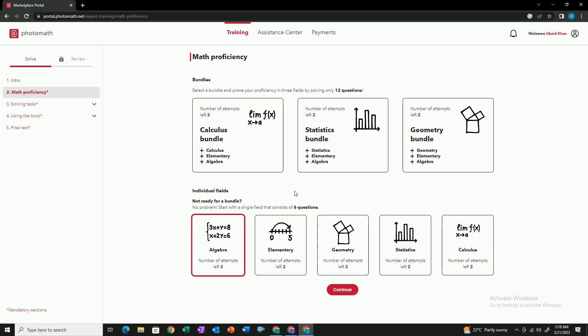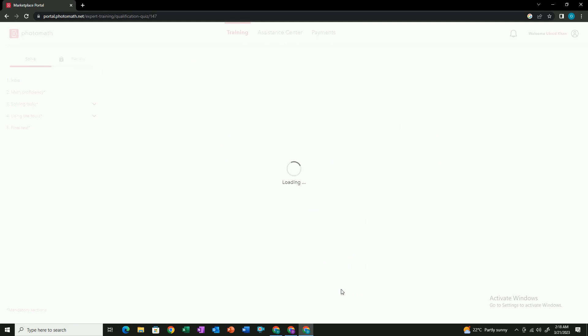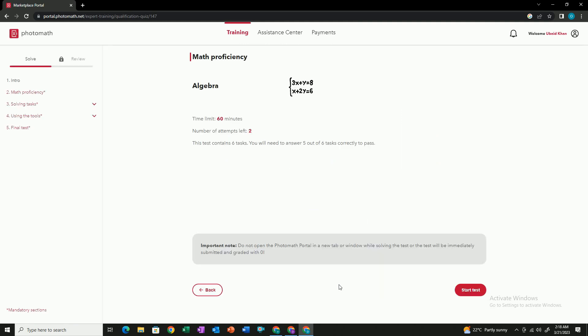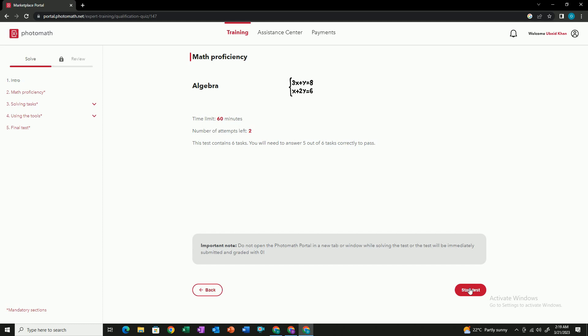Once you select the field, you have to proceed to the quiz. The quiz is complex, but you can solve it whether you are an expert or using ChatGPT and other AI tools. You have to pass the quiz by solving five correct questions out of six — if you only get four correct, you fail. You have 60 minutes total, but you can do it in just 15 minutes using ChatGPT.